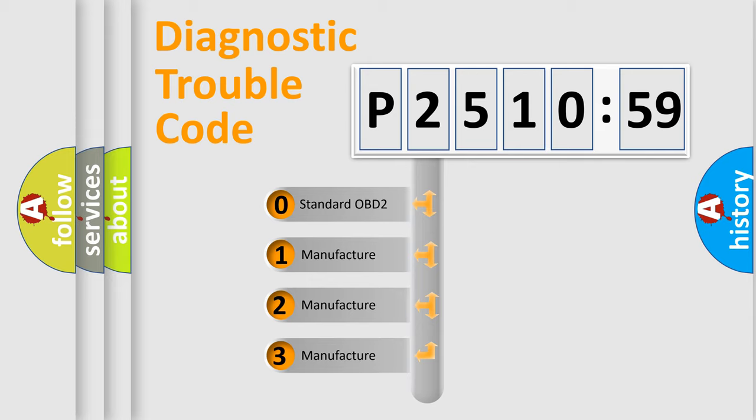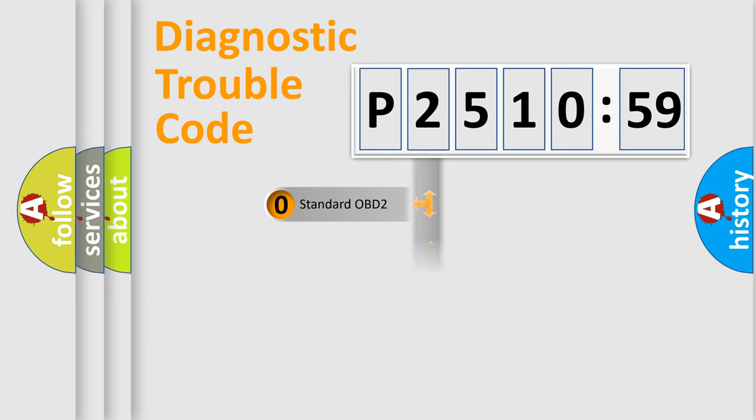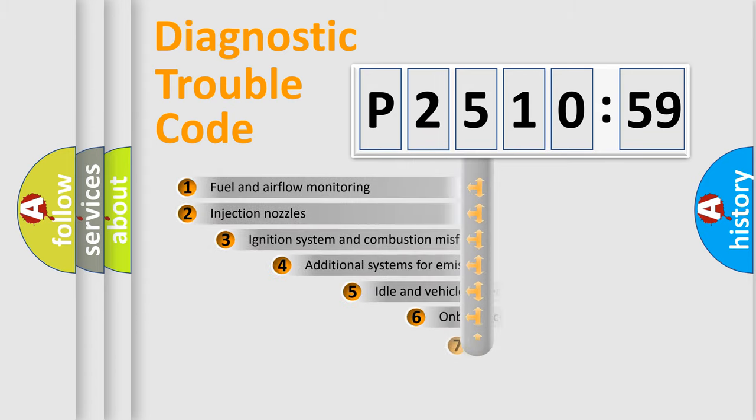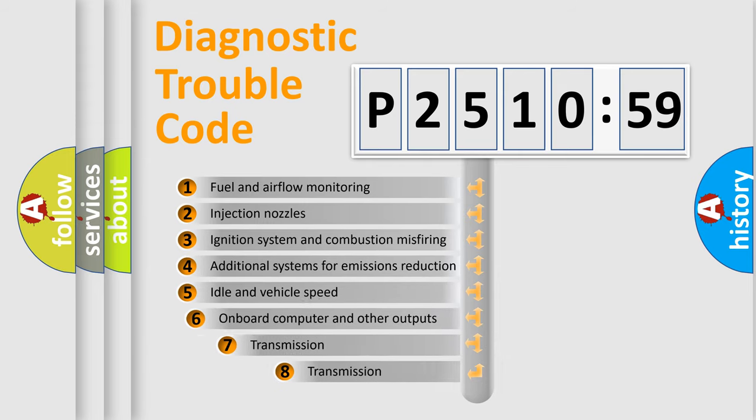If the second character is expressed as zero, it is a standardized error. In the case of numbers 1, 2, or 3, it is a manufacturer-specific expression of the car-specific error.